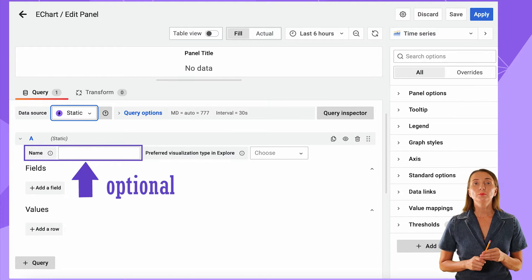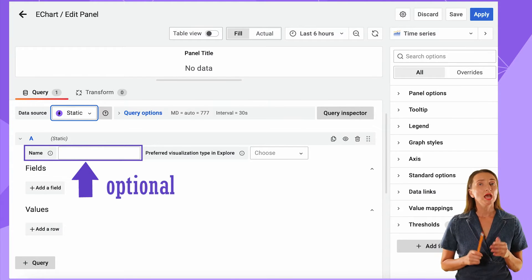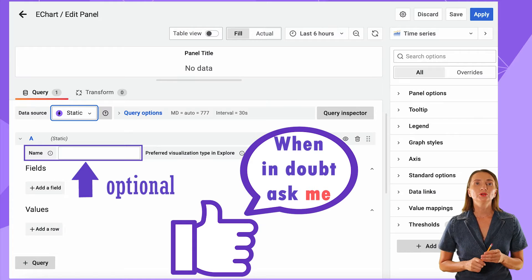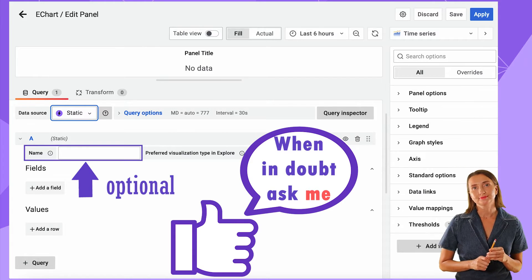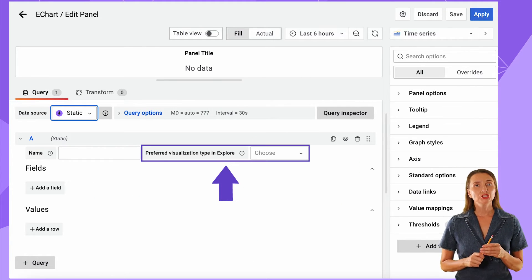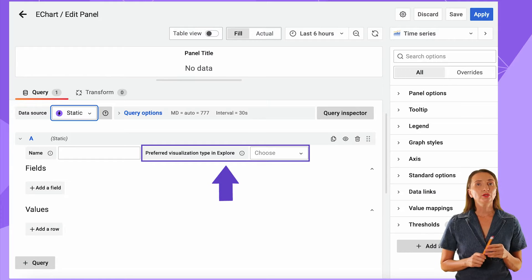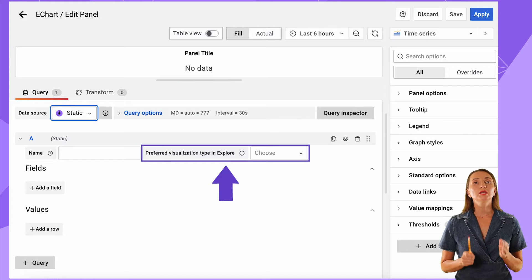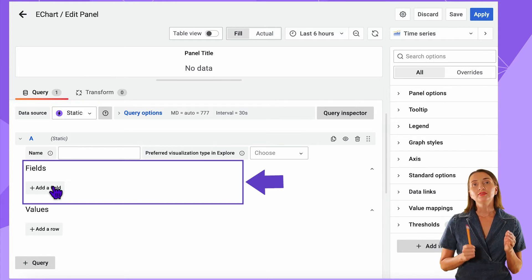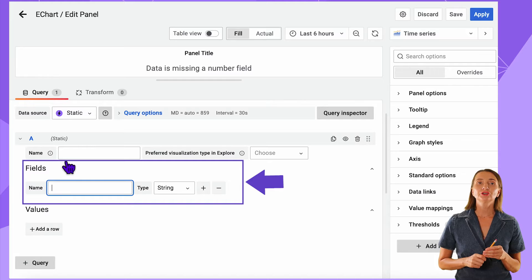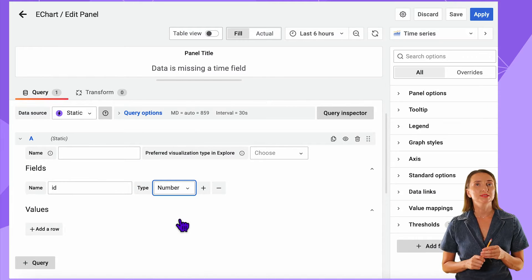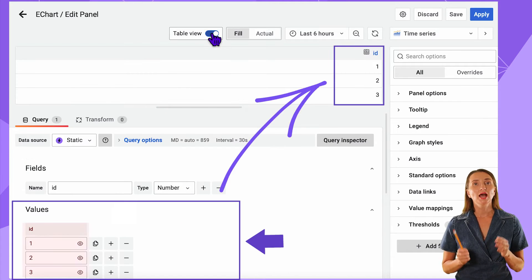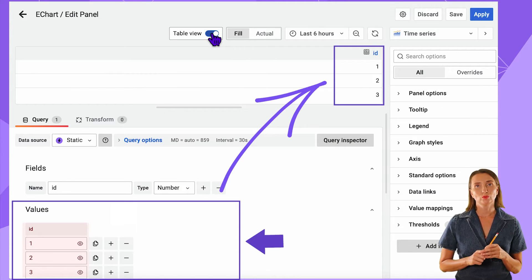Name is an optional parameter and might be helpful for some experiments. As a rule of thumb, you do not need it if you aren't sure about this parameter. The Preferred Visualization type should only concern you if you work in Explore mode. In the Fields area, I enter the data fields and their types. And in the Values area, I specify the values I want.